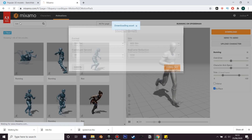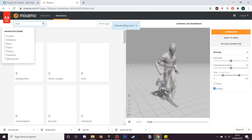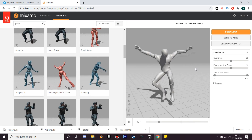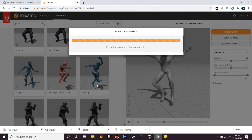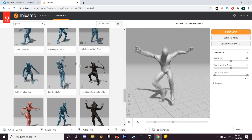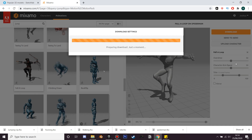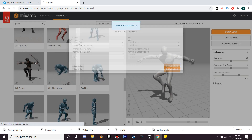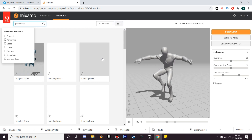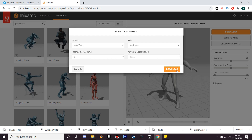Next we're going to find his jumping animation - while he's jumping up and while he's in the air. We search for jump and find his jumping up animation and click download. On the next page you'll find the fall loop animation and we'll need this - this will be his animation while he's falling through the air. Finally we're going to find his jump down animation, search for jumping down, and download it.